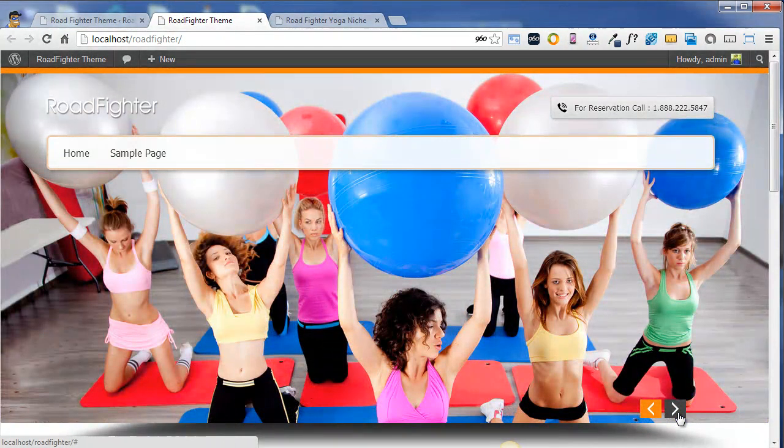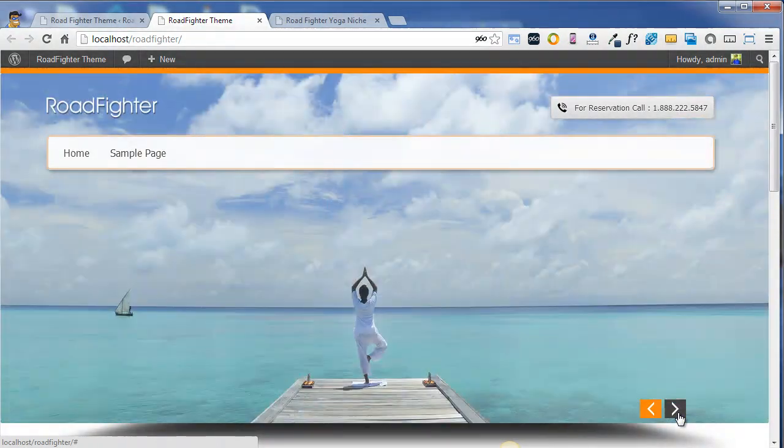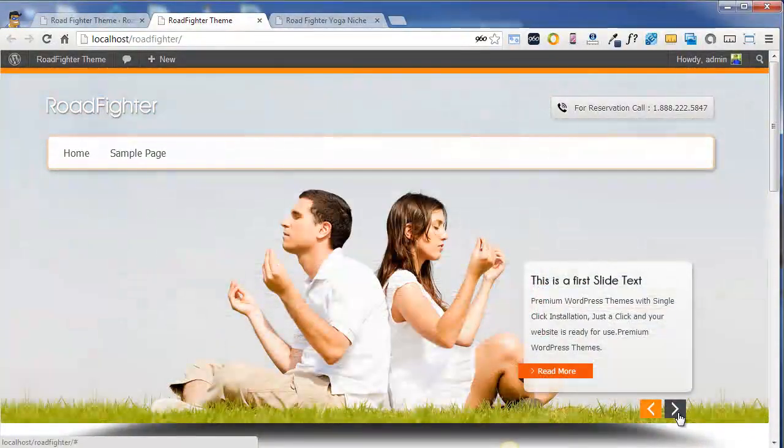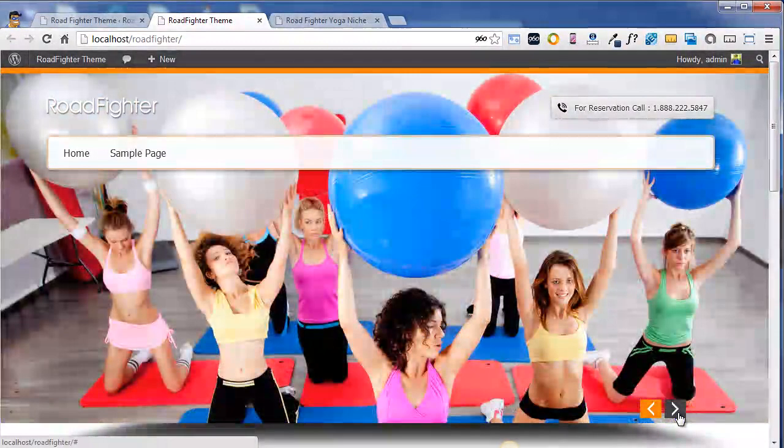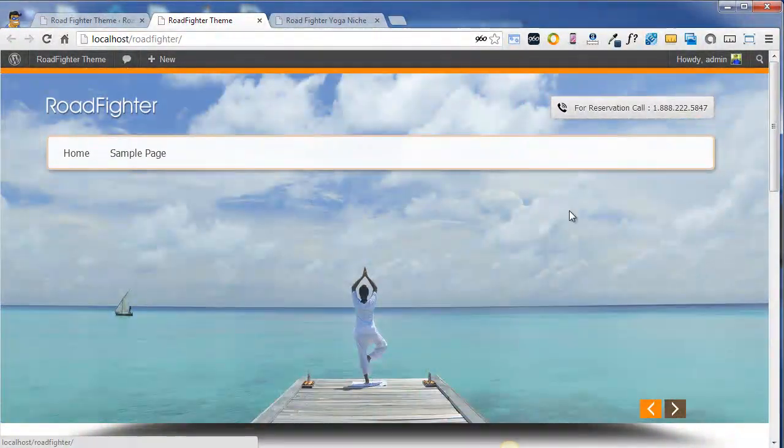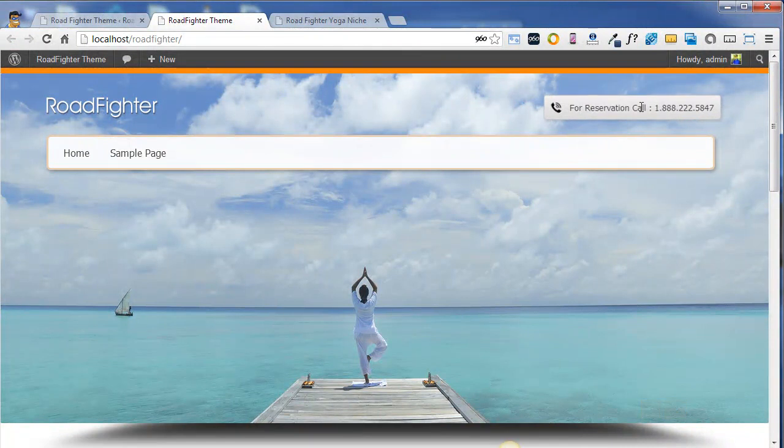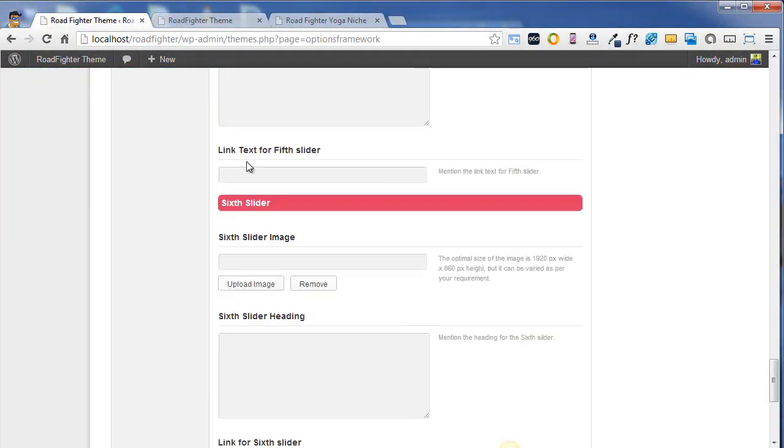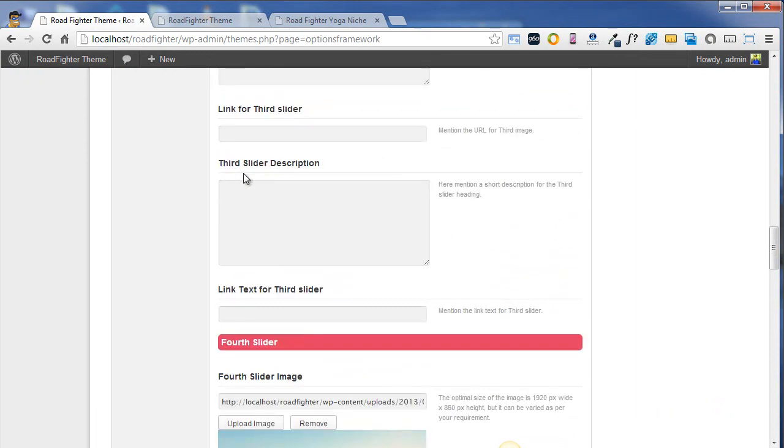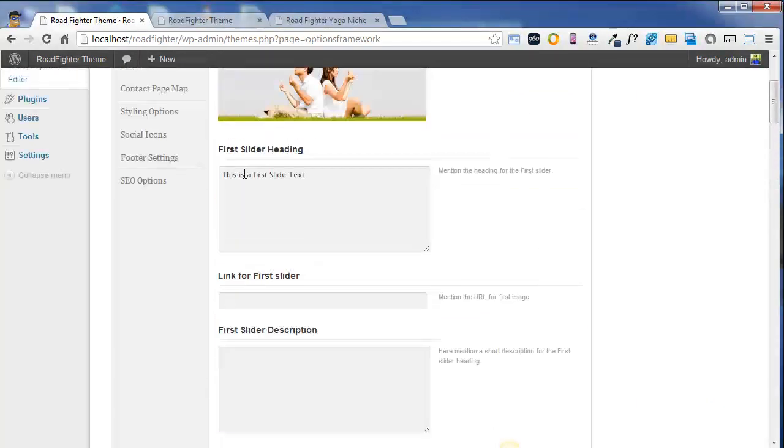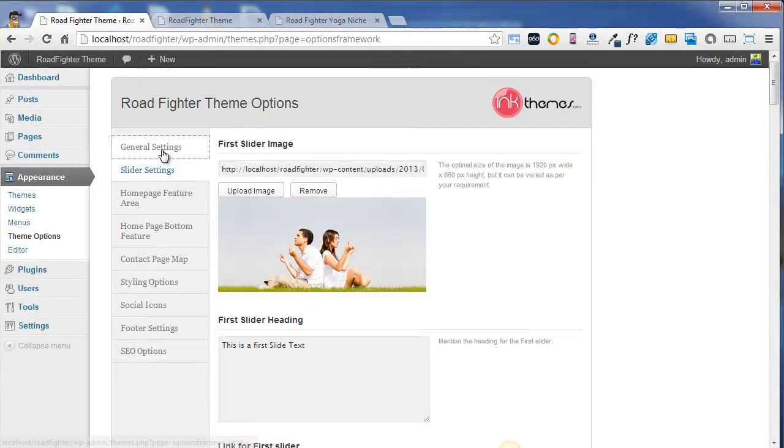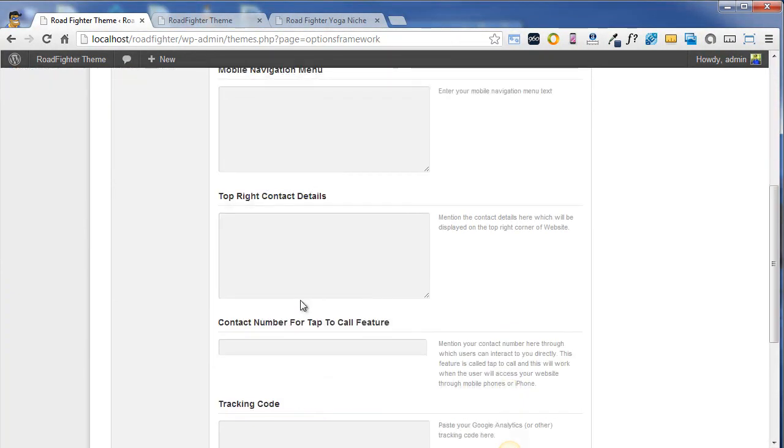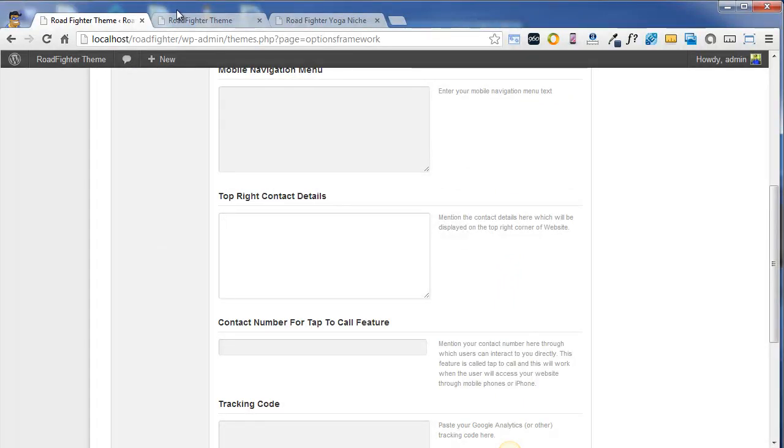You will see that a nice background slider is appearing on your website. Now let's try to change this contact form or contact number from the theme options panel. We'll go to the general settings, and under the general settings there's an option for top right contact details. I'm just changing this contact details to something that I need.